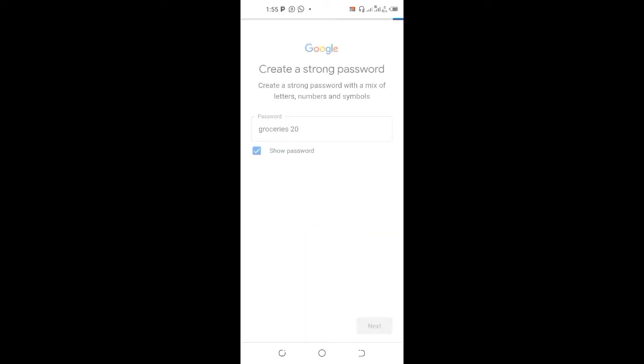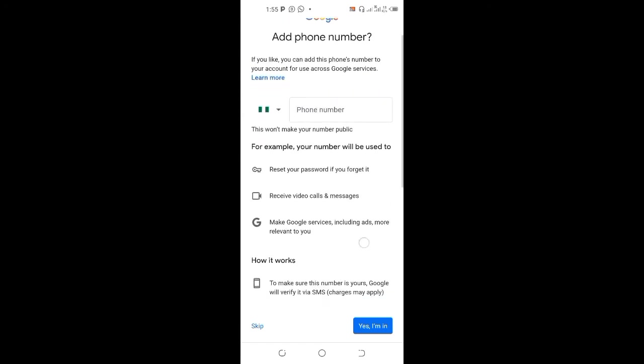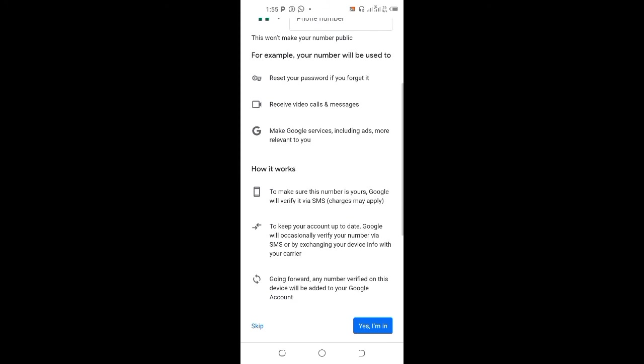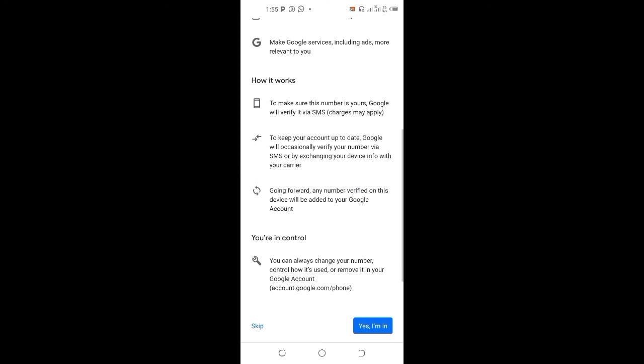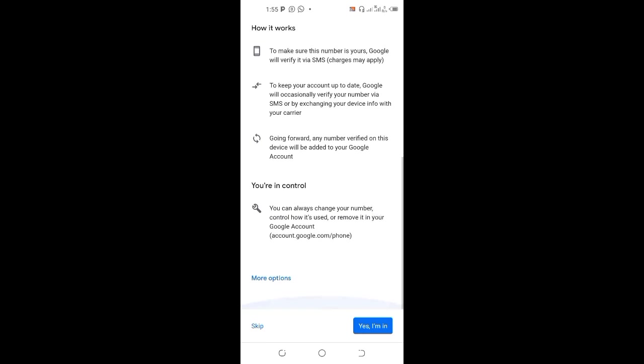So let's see, that's the password. You add a phone number to verify, and click yes I'm in, and it's done. And you already created a business email for yourself.